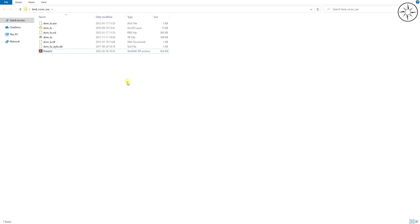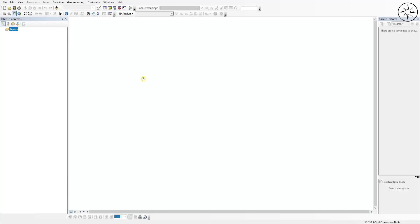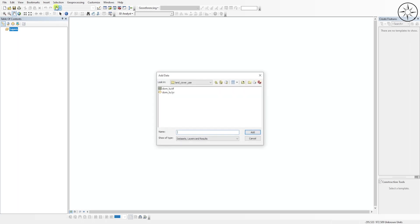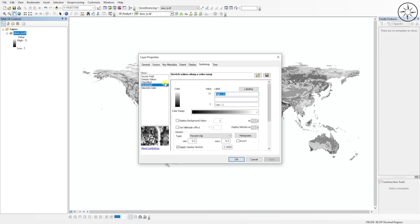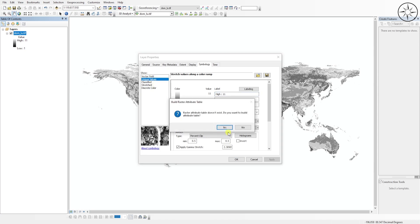You can use either ArcGIS or QGIS. I will use ArcGIS. After opening ArcMap, click on Add Data, then navigate to your work folder and add the first file — the shapefile. We need to apply symbology to this shapefile. To do this, right click on the shapefile and go to Properties.